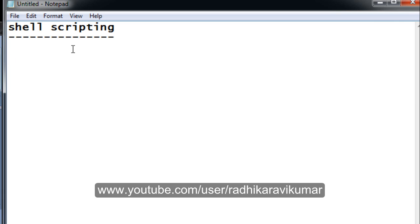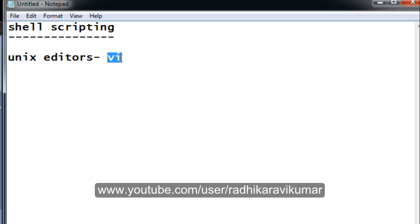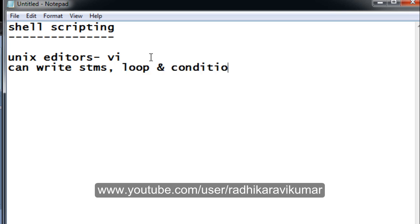First of all, we need to know the Unix editor. The vi editor is the most commonly used one, so you need to know how to write programs in the vi editor before getting into shell scripting. Also, we can write various statements using loops and conditions. I will teach those to people who are new to programming — things like while loops and other conditions. In the next upcoming tutorial I will teach what loops and conditions are and how we can use them in shell scripts.